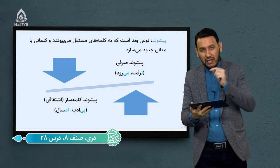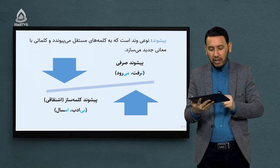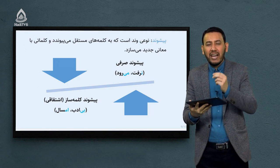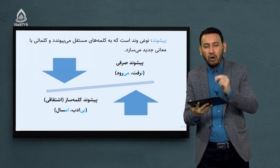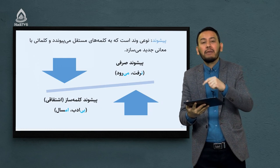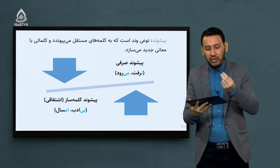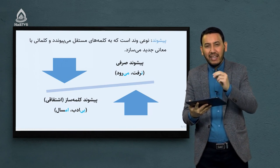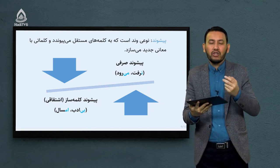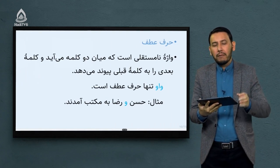پیشوندهای کلمه‌ساز یا اشتقاقی، پیشوندهایی هستند که فقط بر سر اسم داخل می‌شوند. مثلاً کلمه «ادب» داریم؛ «بی» را که یک پیشوند است در ابتدایش اضافه می‌کنیم، می‌شود «بی‌ادب». «ادب» یک معنا دارد، «بی‌ادب» یک معنای دیگر. همچنین «سال» خودش یک کلمه است، «ام» که یک پیشوند است در ابتدایش داخل می‌شود، می‌شود «امسال» با معنای جدید.